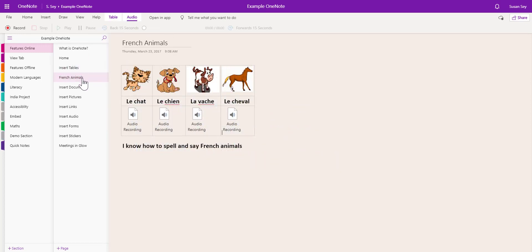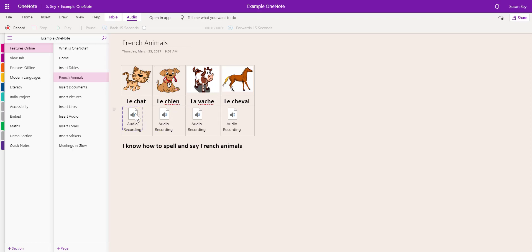This is a really nice example of it used in a French classroom. The young person has added a table with some pictures of the animals. We have the animals in French and then we have a recording with the student's voice.